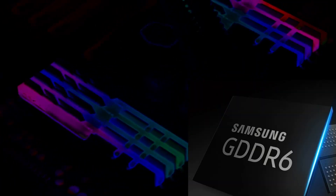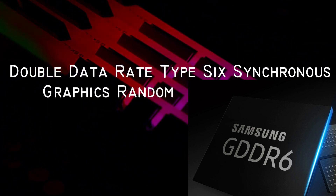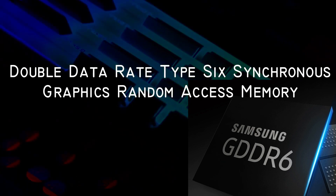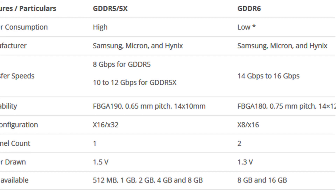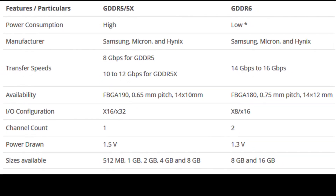Moving on to GDDR6 memory modules — GDDR6 is an abbreviation for Double Data Rate Type 6 Synchronous Graphics Random Access Memory. GDDR6 is a faster and more power-efficient form of graphics memory. The memory standard is prepped and ready to be launched with the upcoming new line of Nvidia GPUs, and it is a successor to both the GDDR5 and GDDR5X chips.